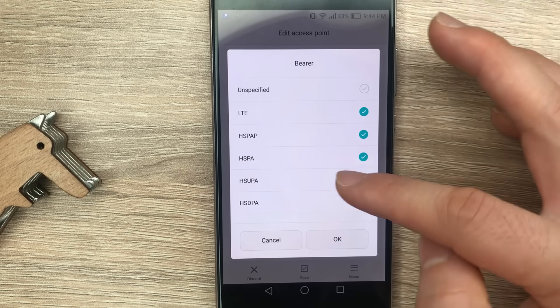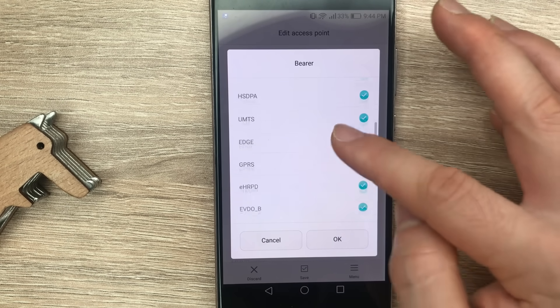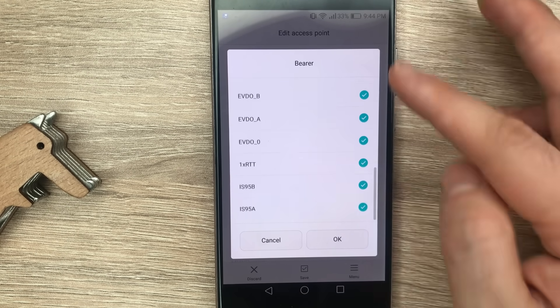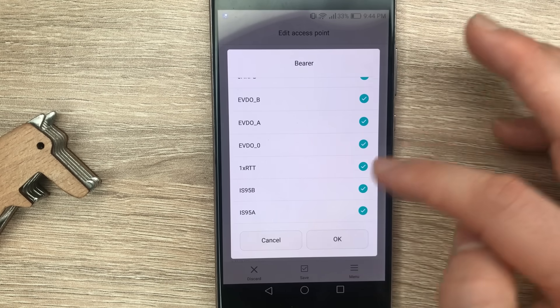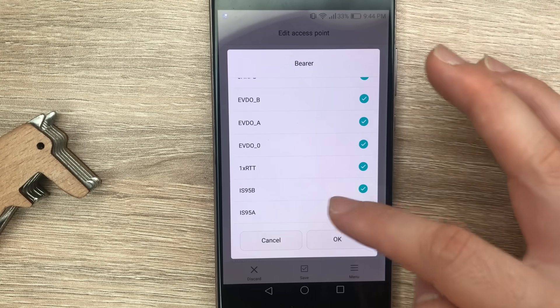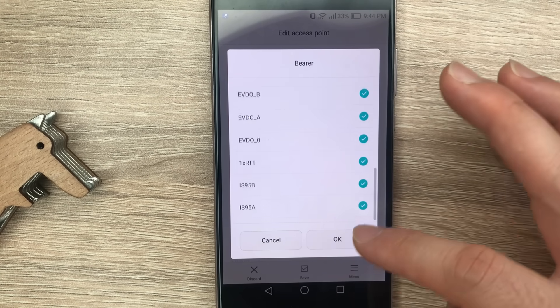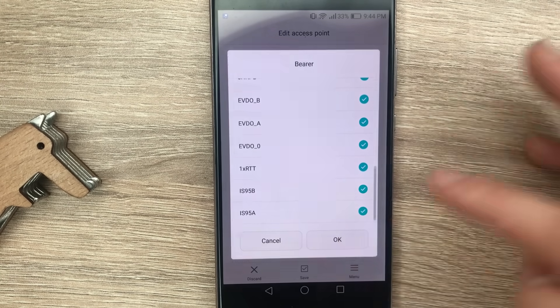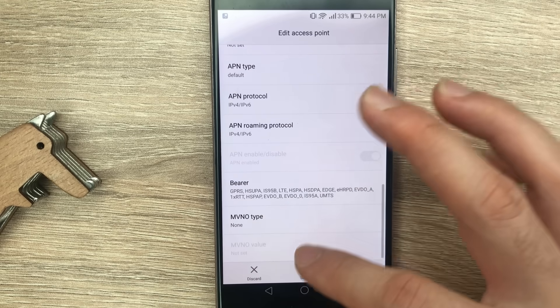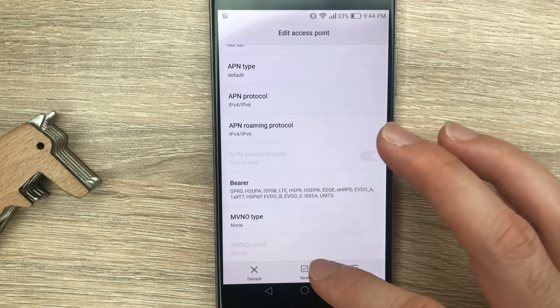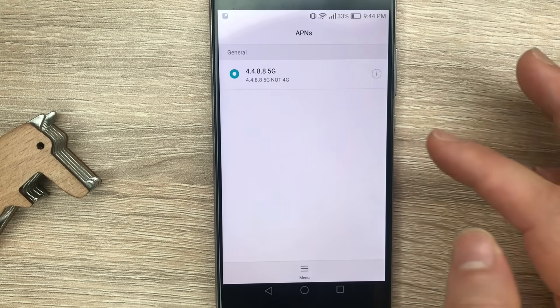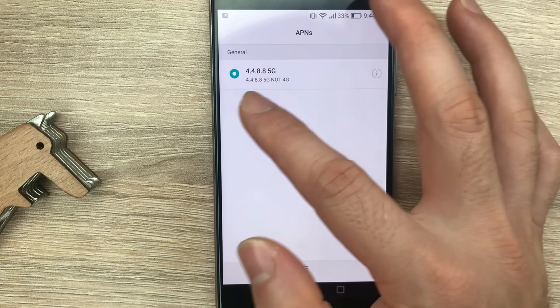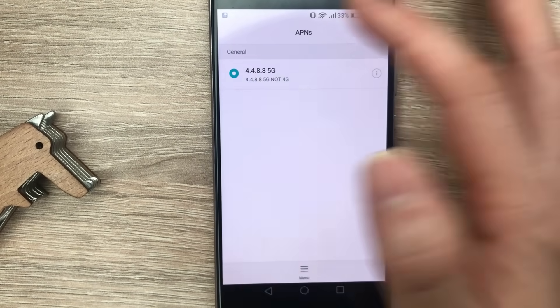Unselect 'unspecified' and select all the other ones. Just tap on it to select it. Okay, then after you've selected them all, put OK. Then you need to save the APN. Once you save it, make sure you select it.